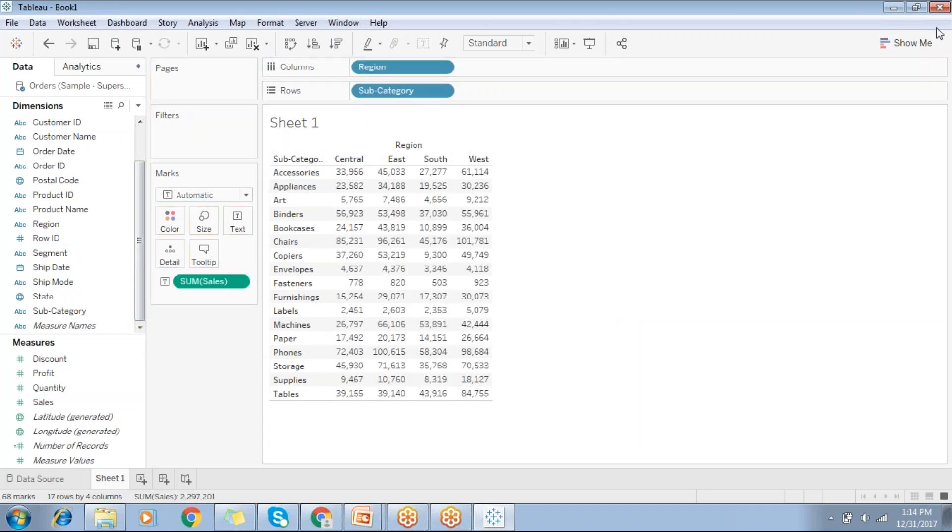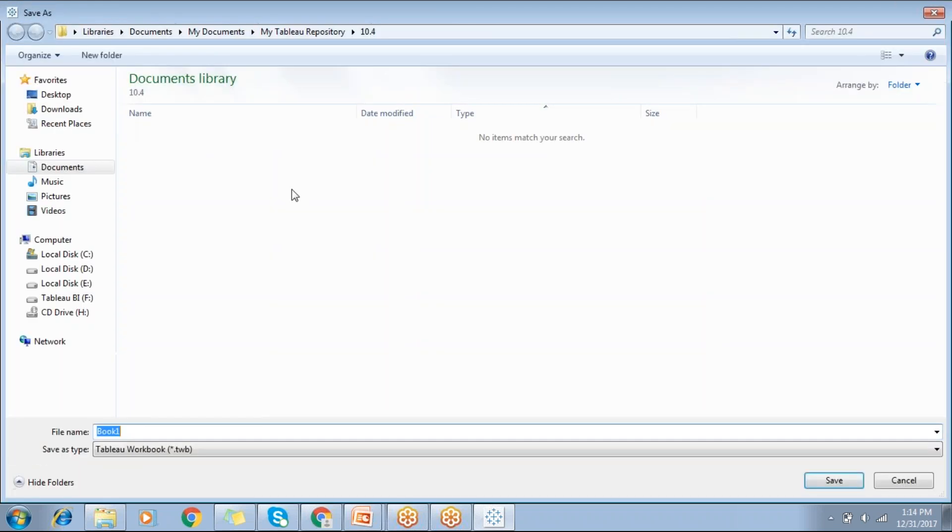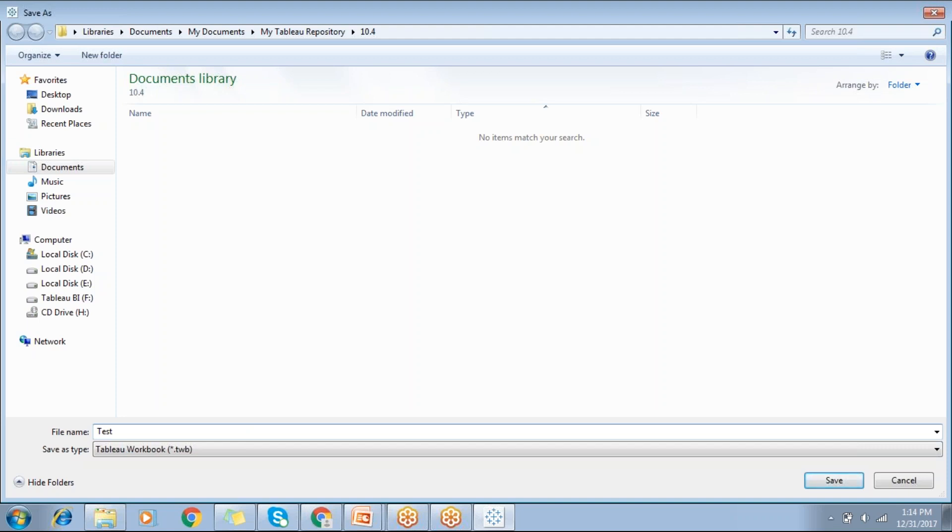Let me save and close. You can go for test workbook. Let me save in 10.4 version.